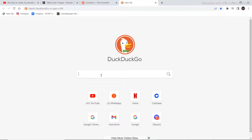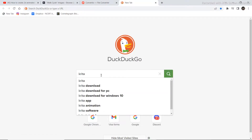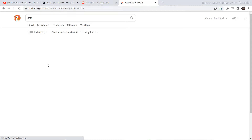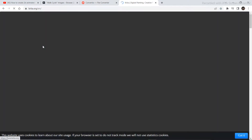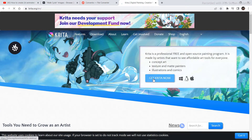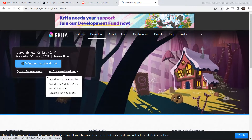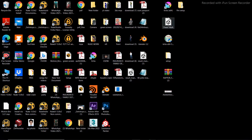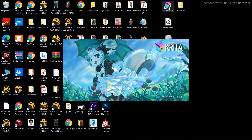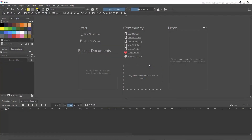Go to your web browser and type in Krita, then click on the first link that pops up. Click on 'Get Krita Now' and download whatever version matches your system. As I already have it downloaded, I'm not going to do this process.